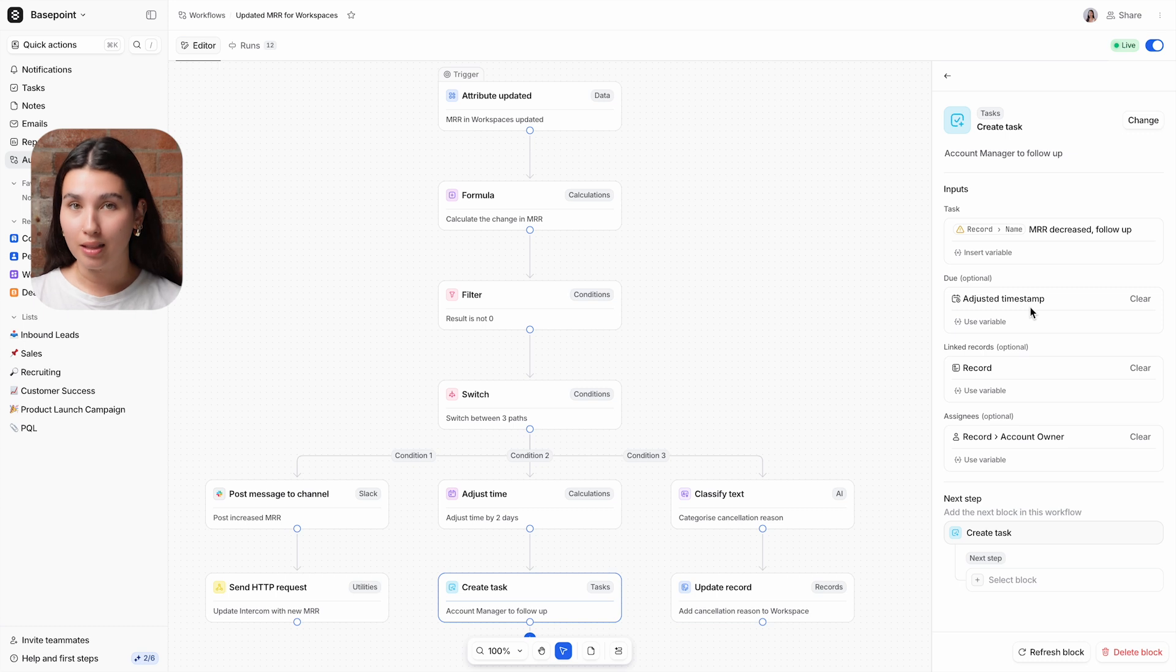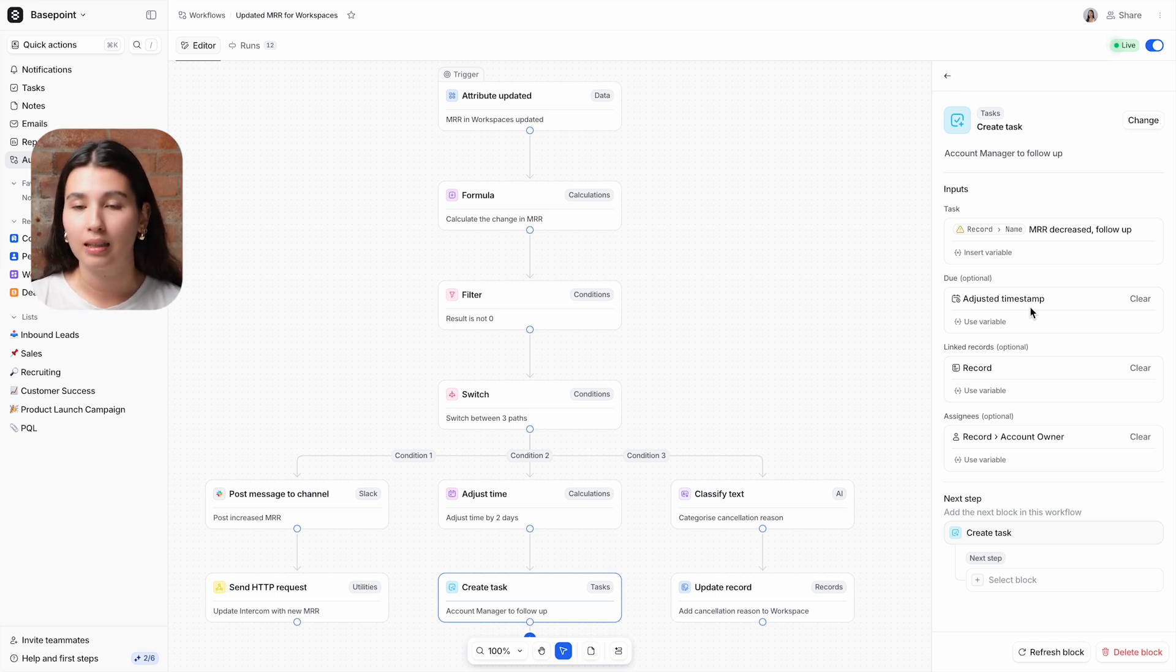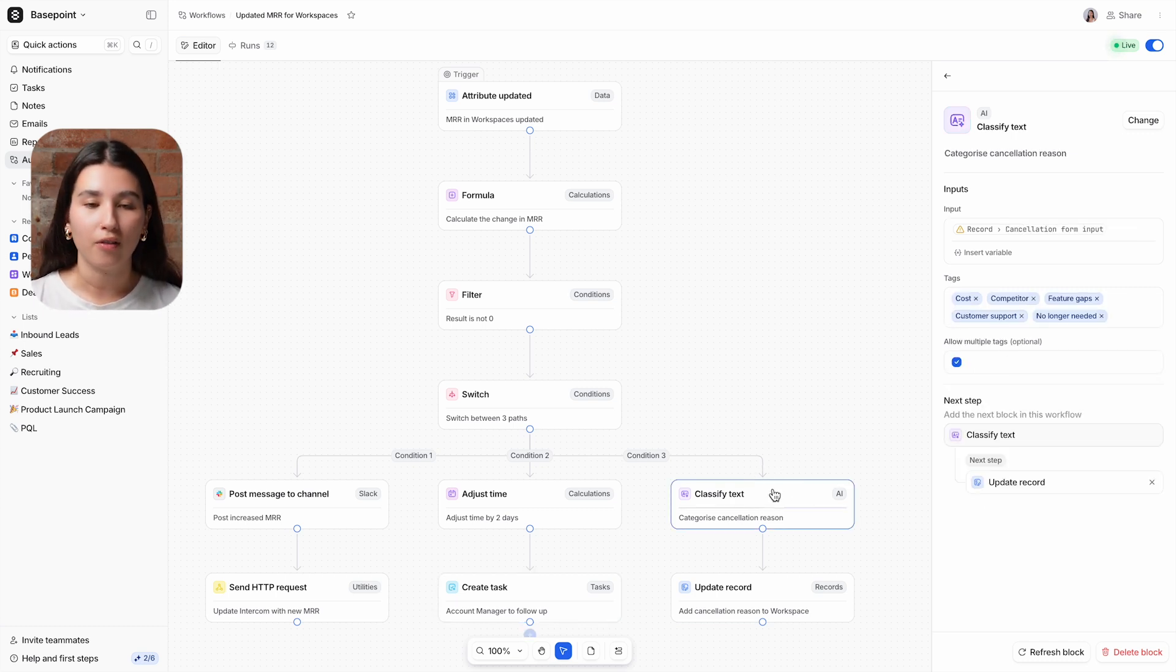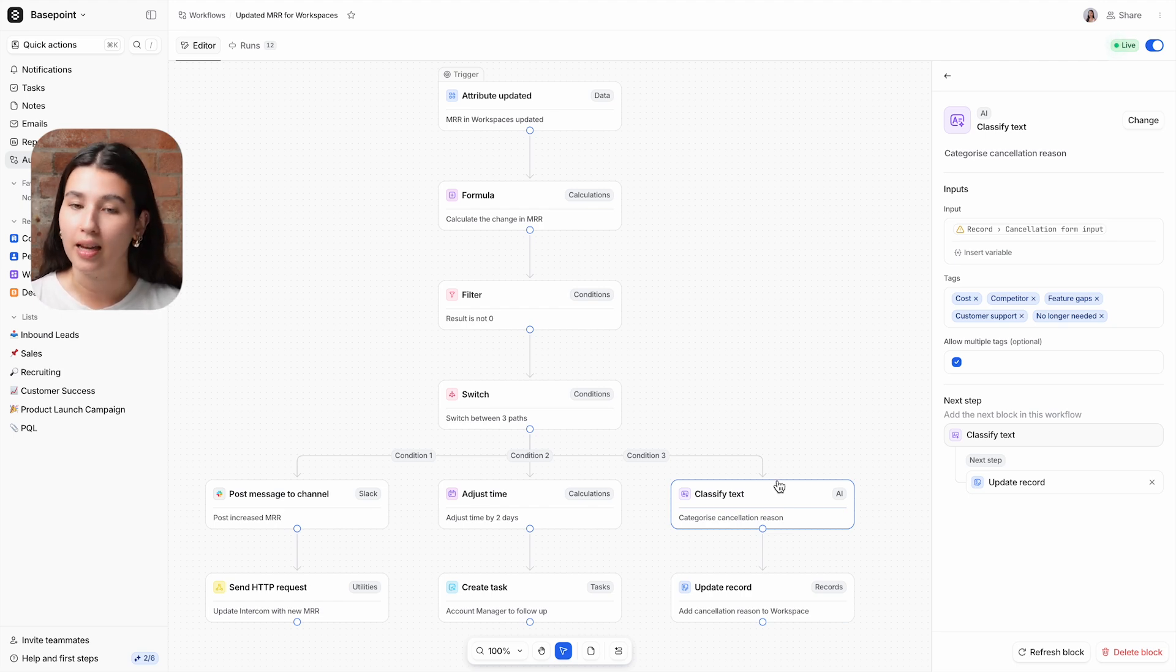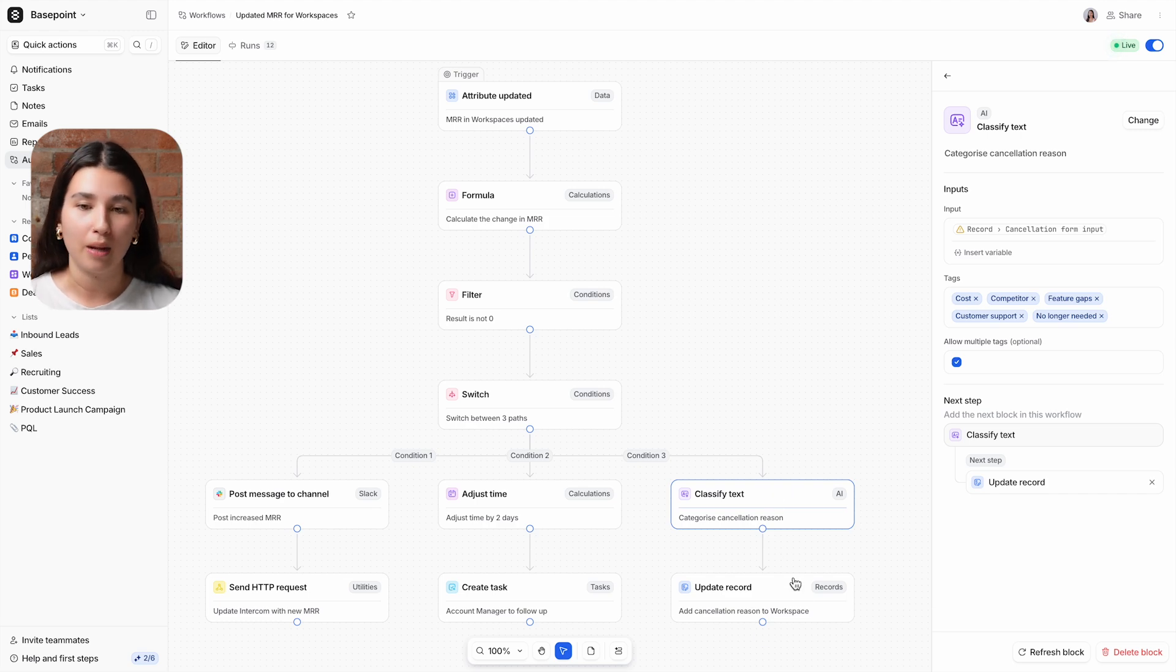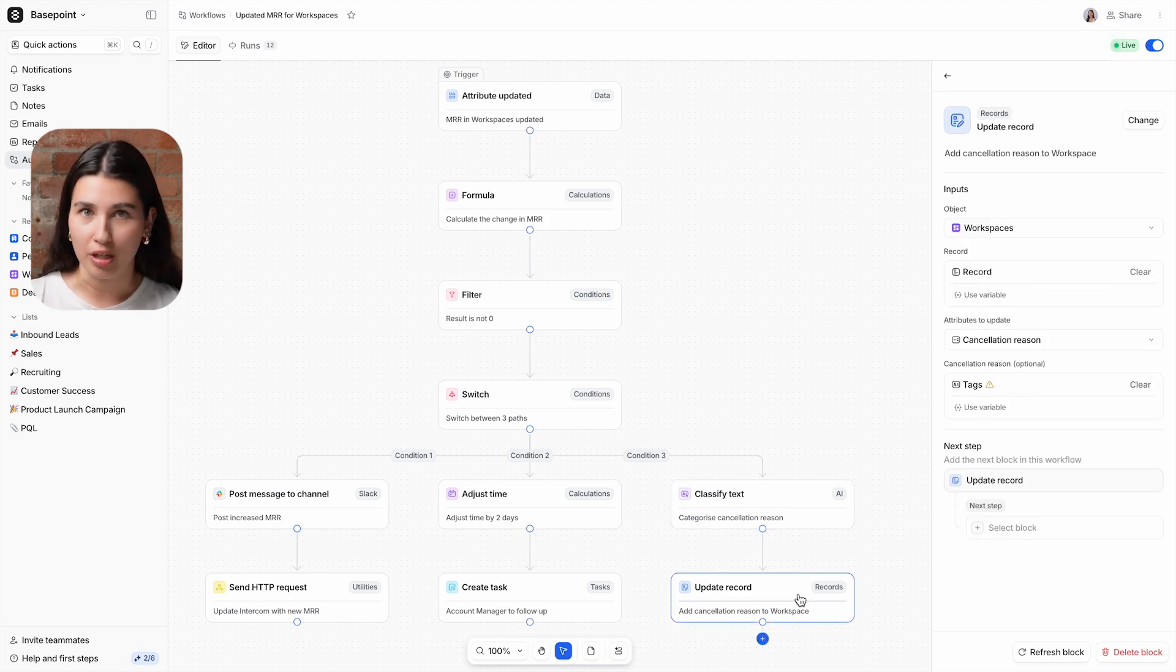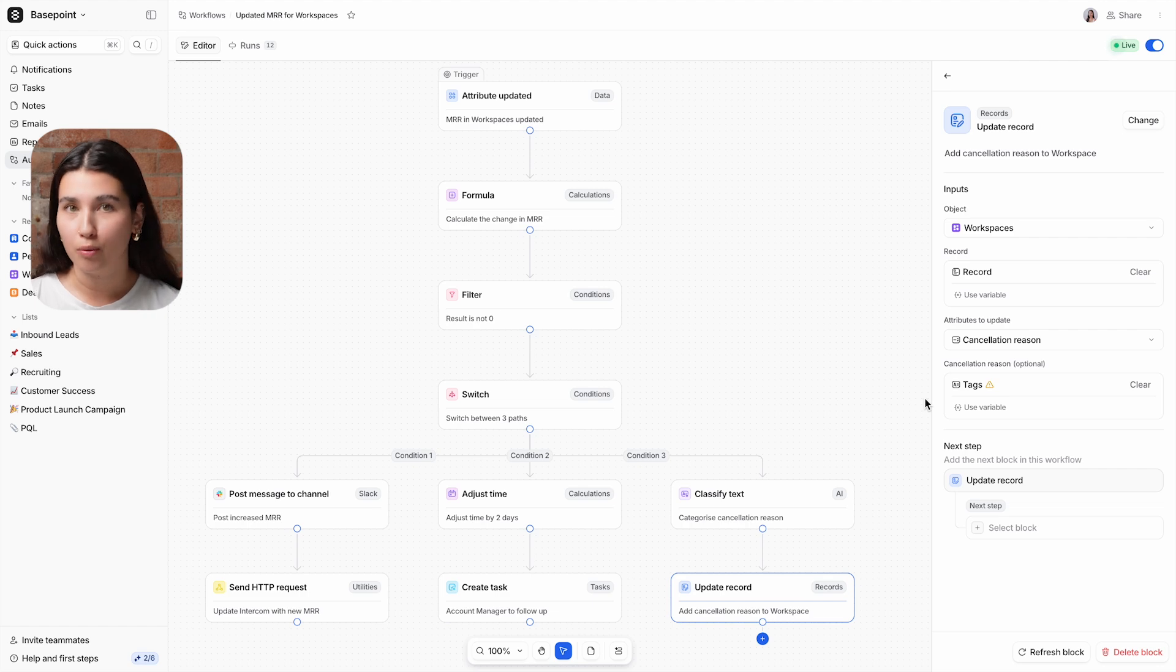When customers cancel their subscription, we ask them for product feedback during the cancellation process. In the workflow path for cancellations, we take that free text response and we categorise it using Attio's classified AI block. Updating the workspace cancellation reason attribute with these tags helps the product team to understand the most common reasons for churn.